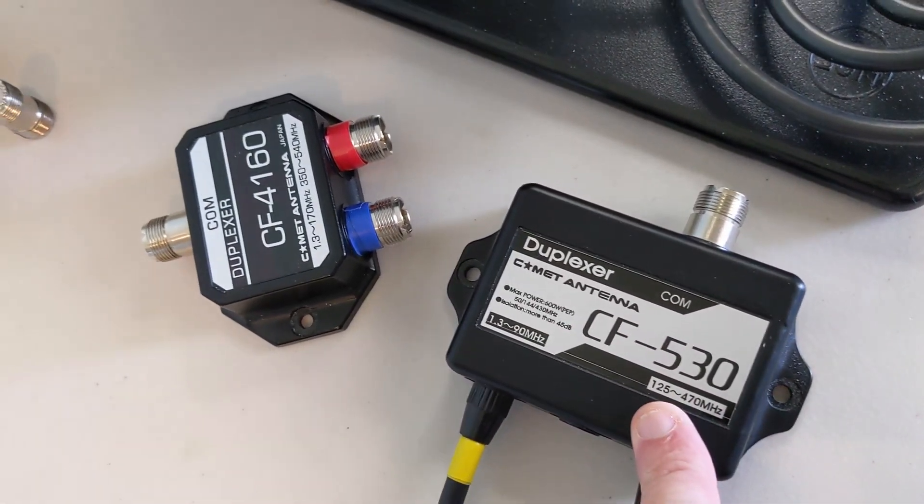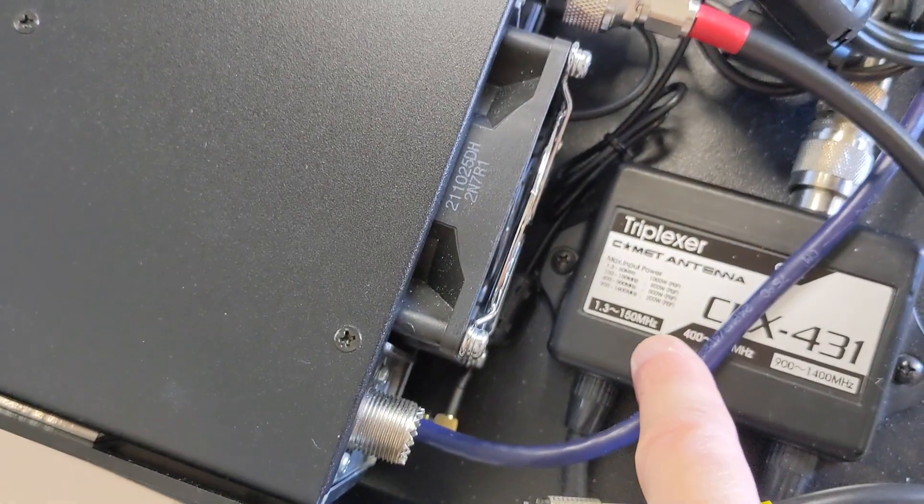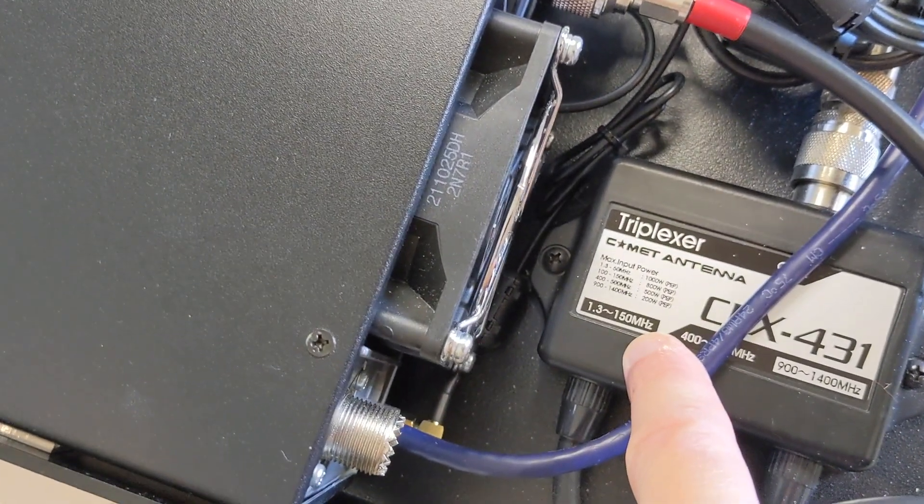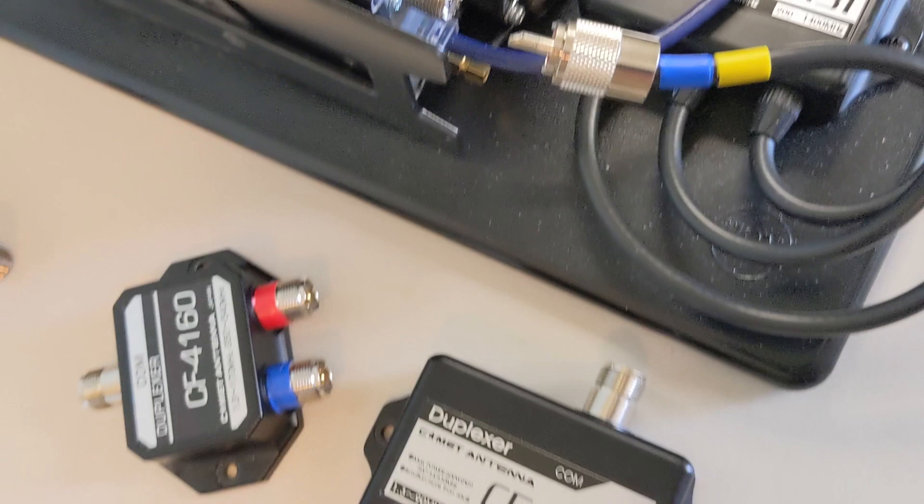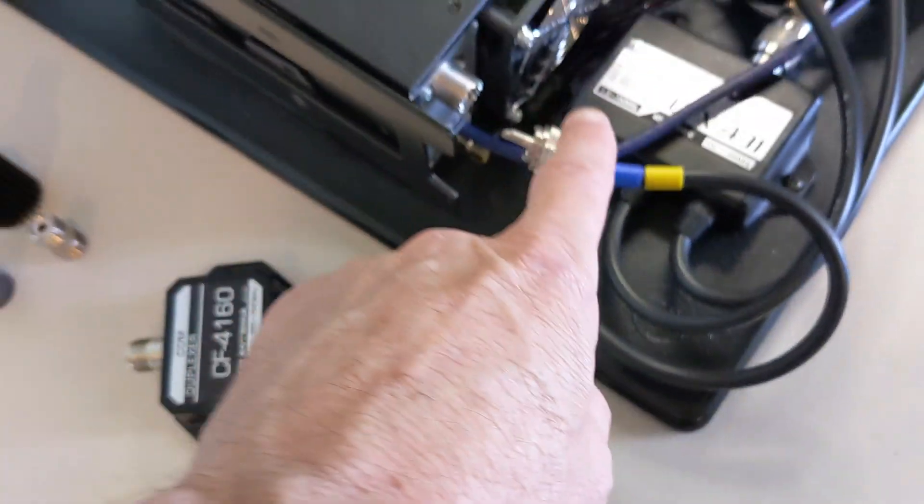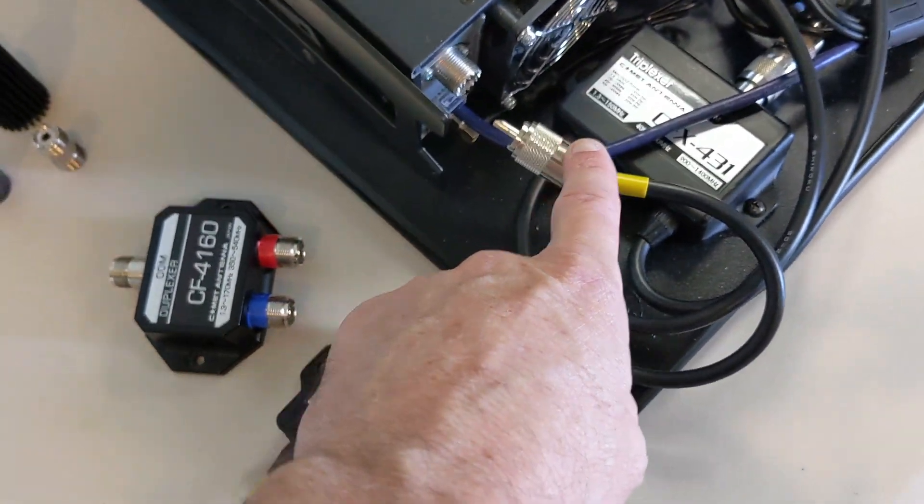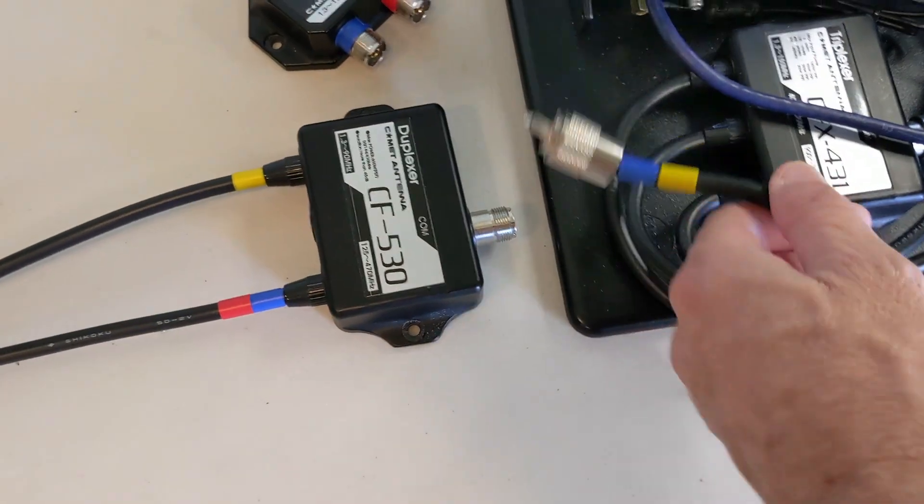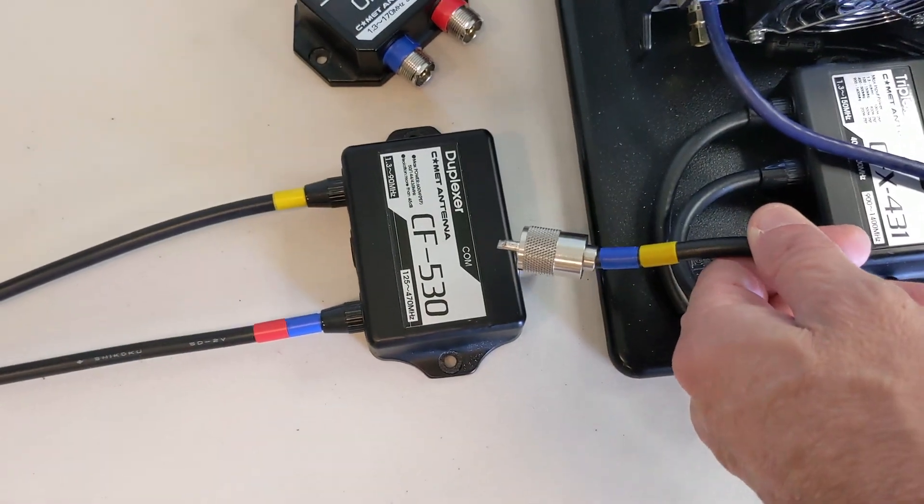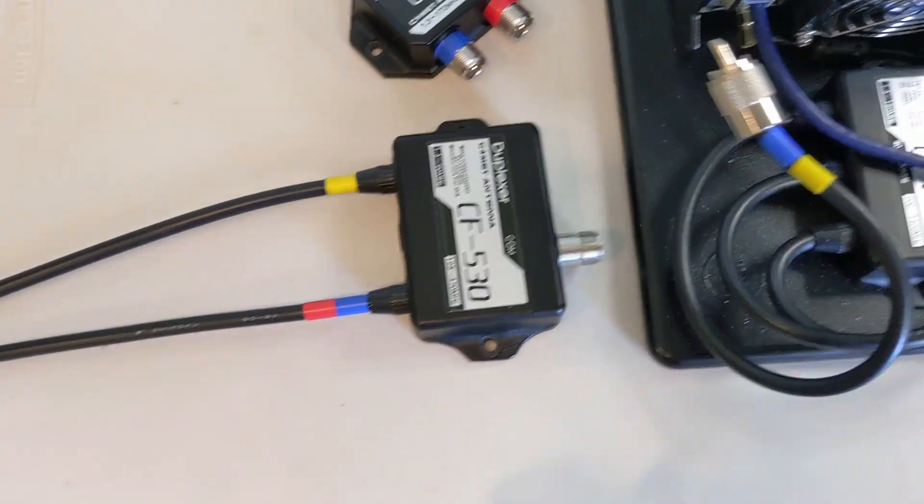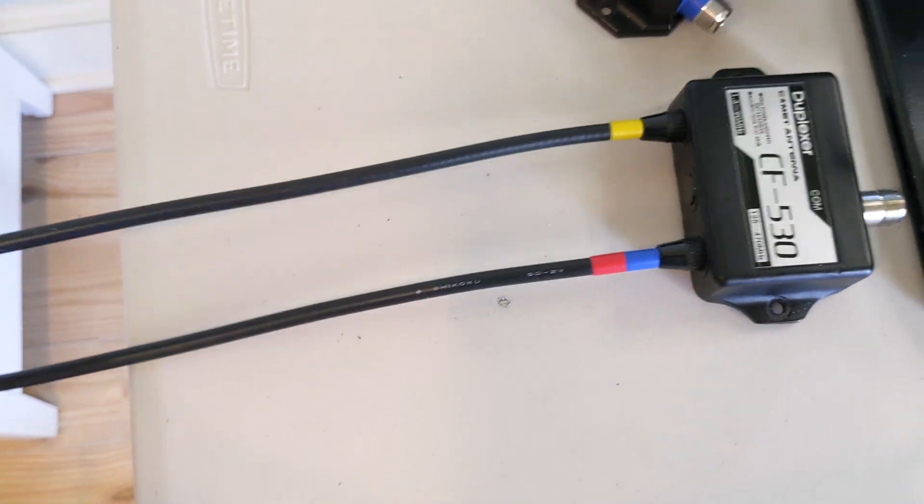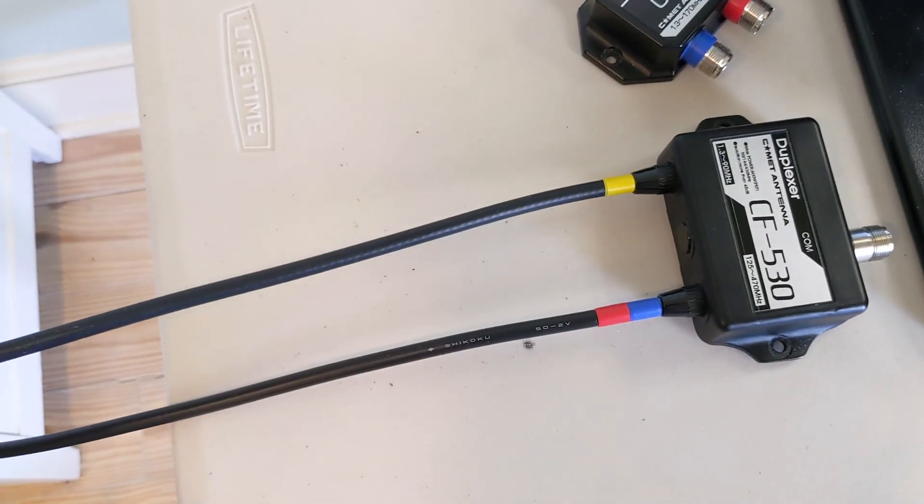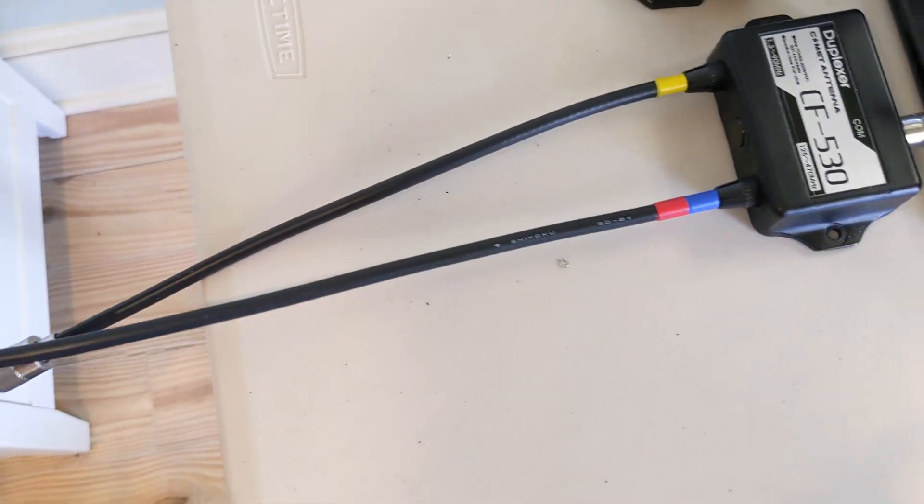We're not worried about the UHF port. All we're worried about is the HF side and VHF, which in this case is going to be 125 through essentially 150. That's our range, so our two meter band essentially falls in the middle of that.